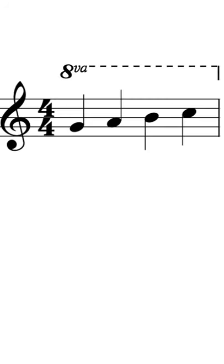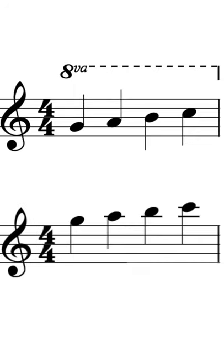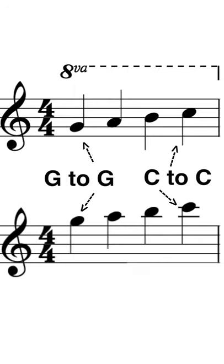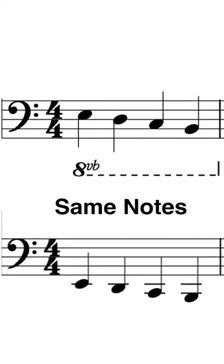8VA is simple. Any note that this dotted line is beneath is played 8 notes higher than it's written, which ends up being the same note letter. 8VB is exactly the same thing, only it's 8 notes below what's written.